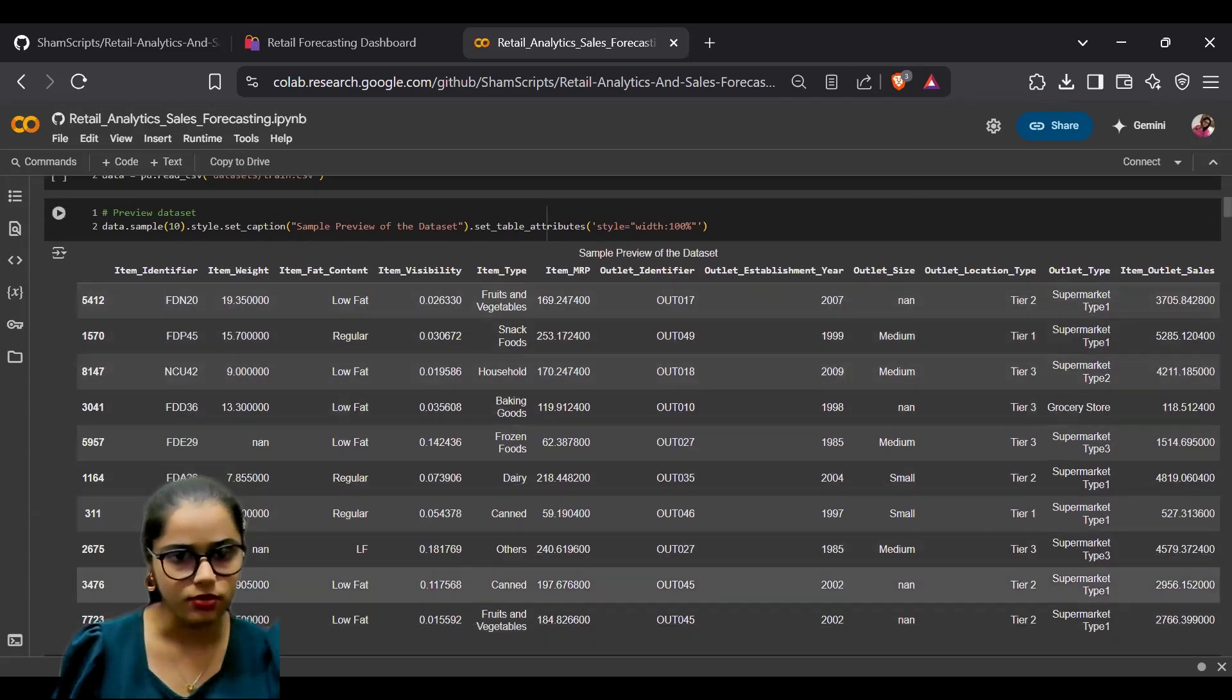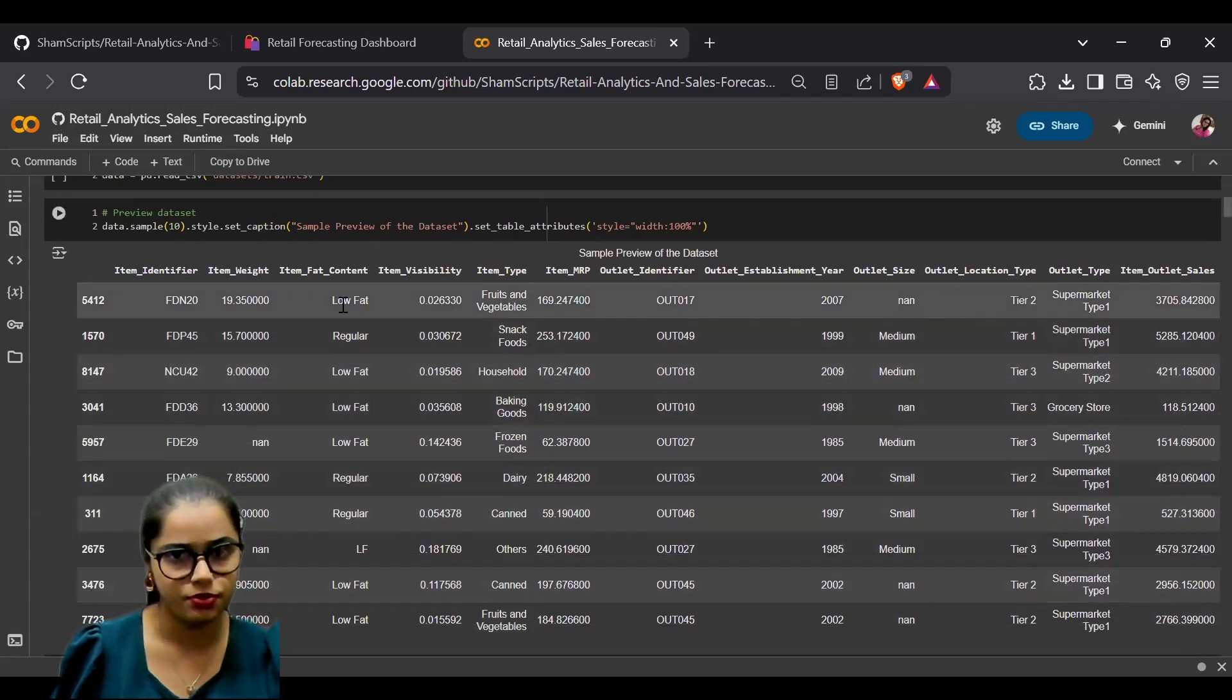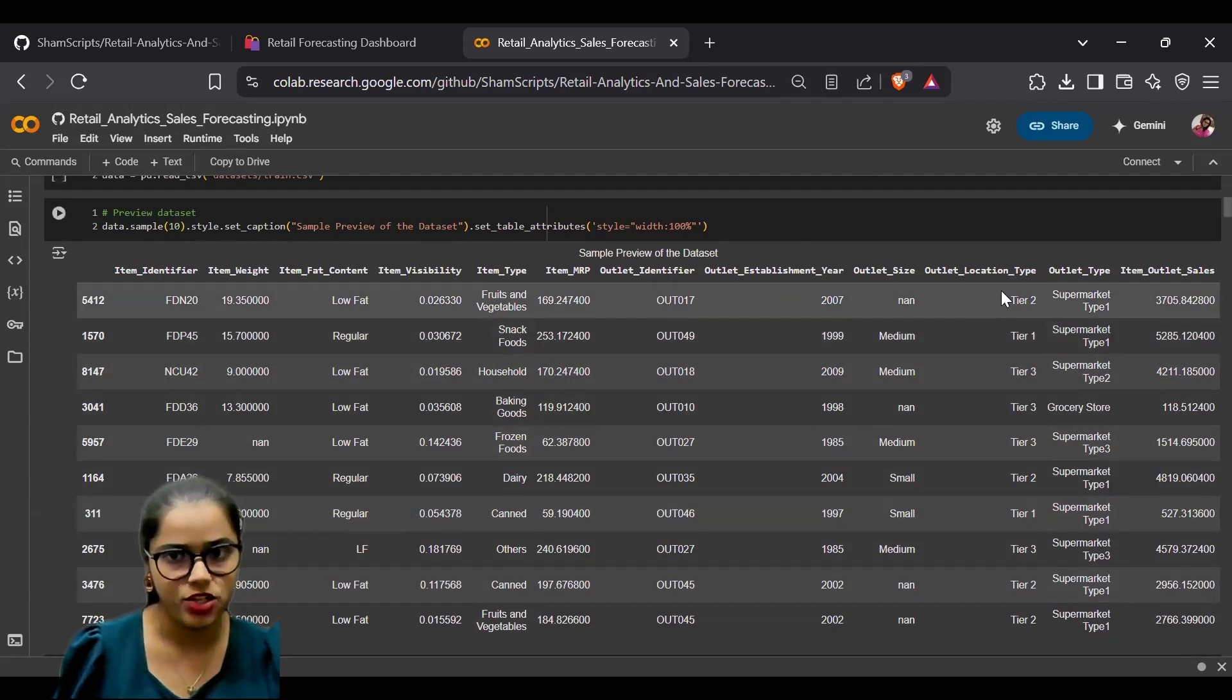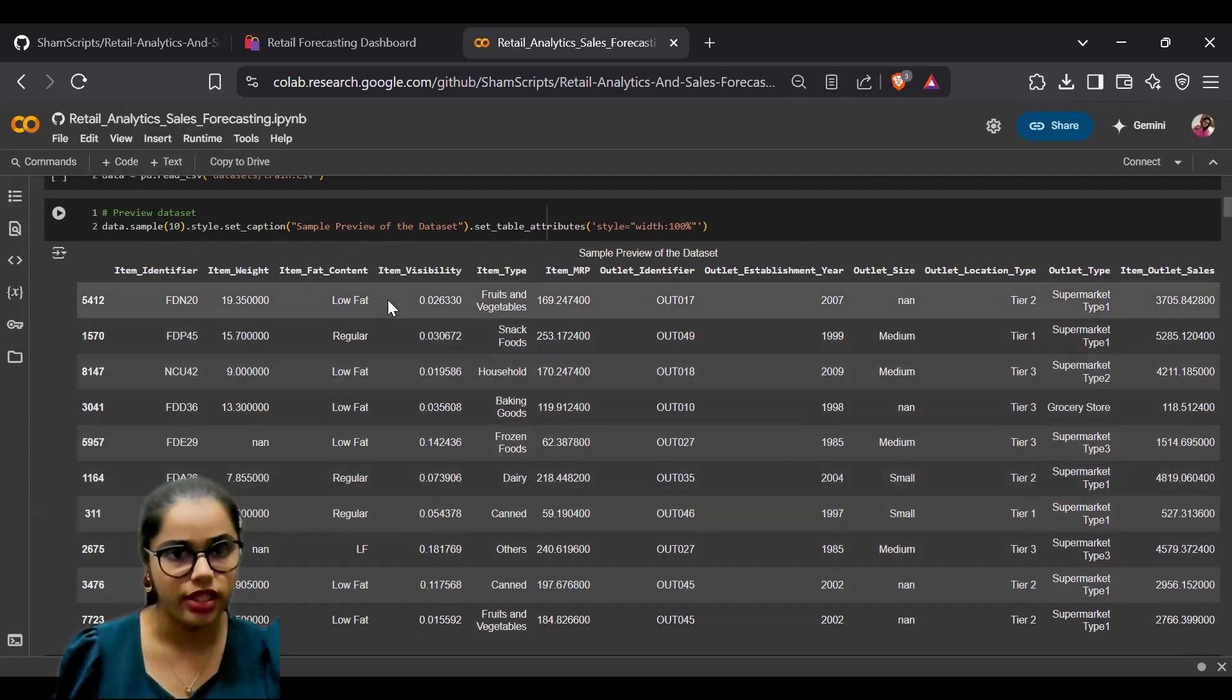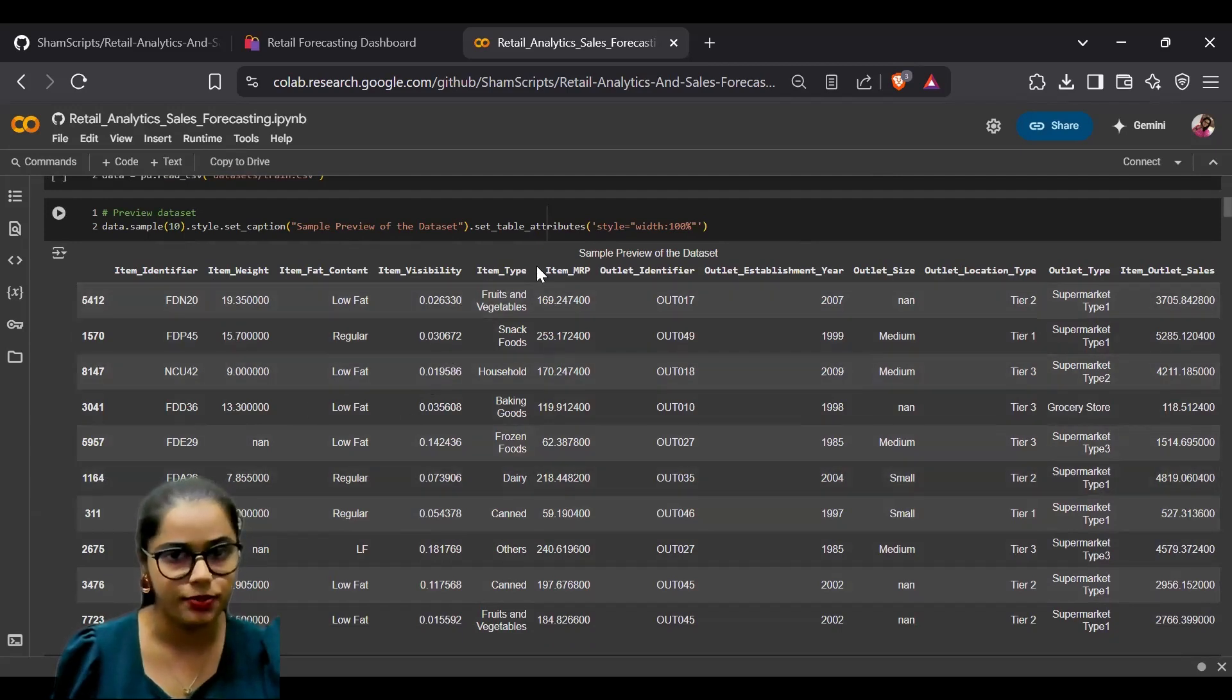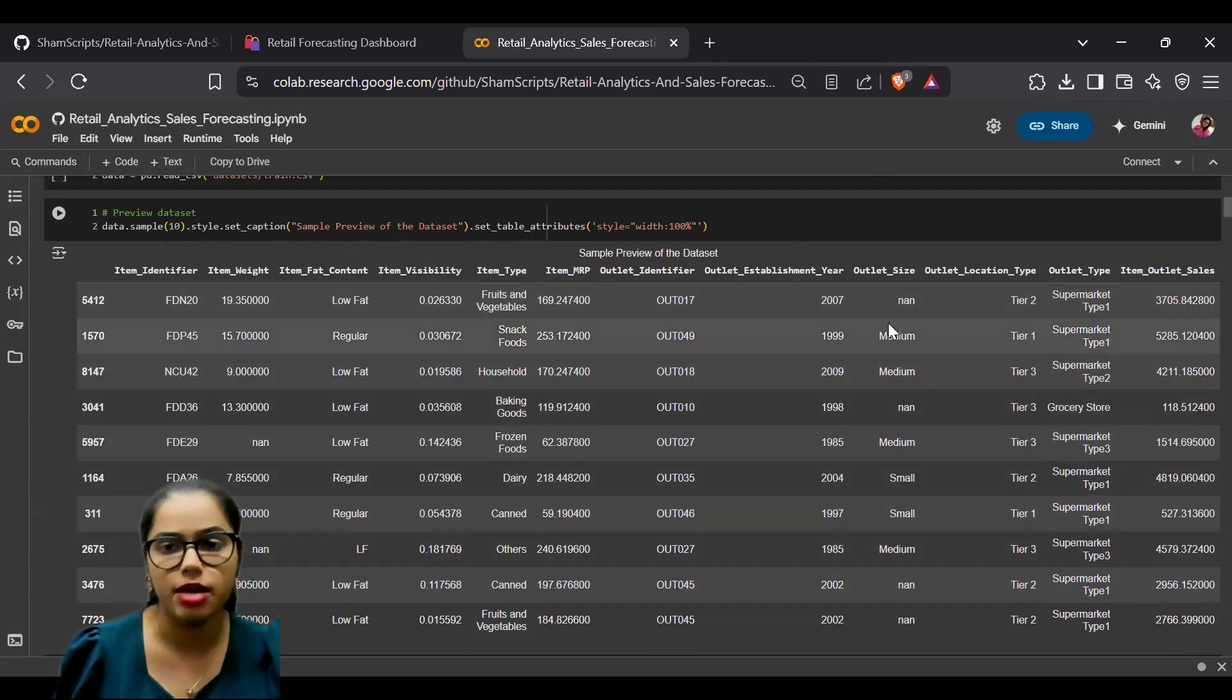As you can see, the dataset has multiple fields like identifier, weight, fat content, item type, MRP, and establishment year.